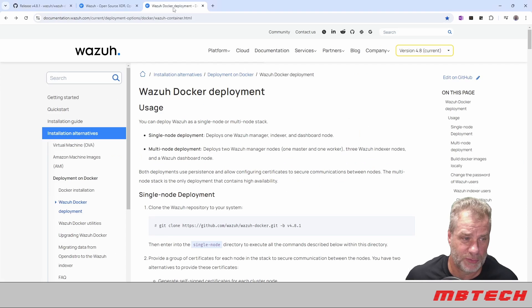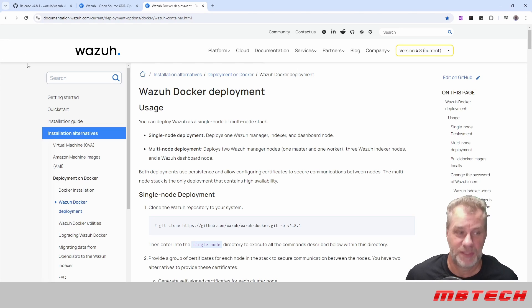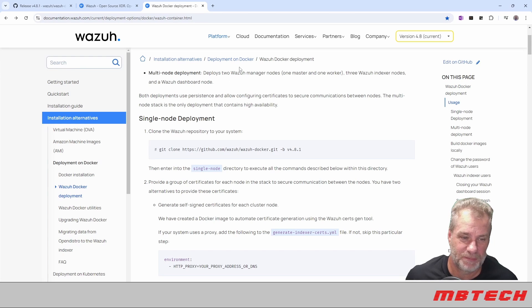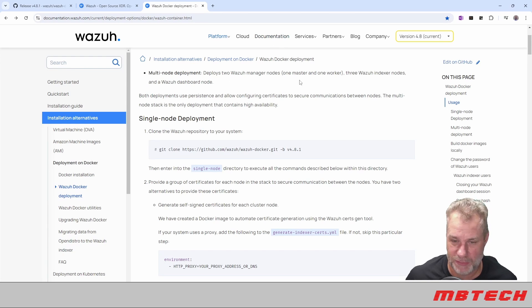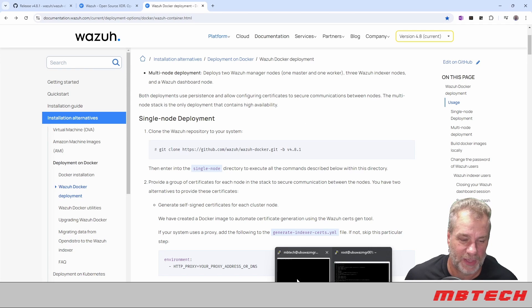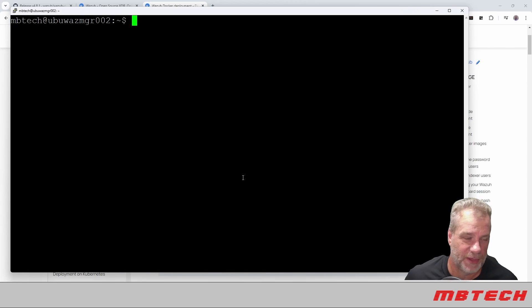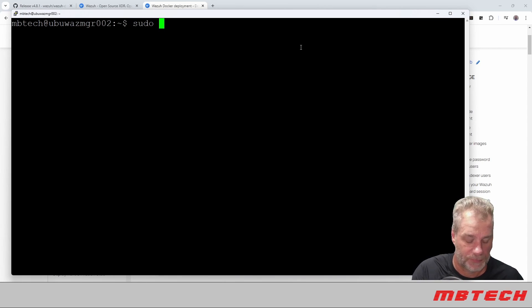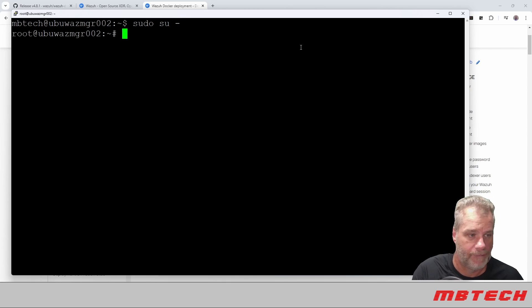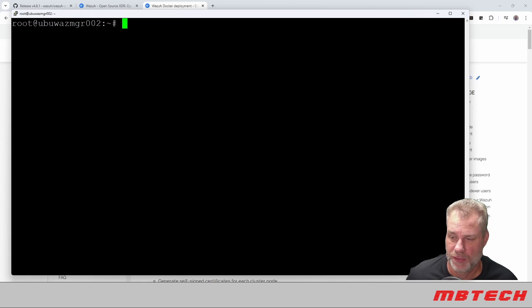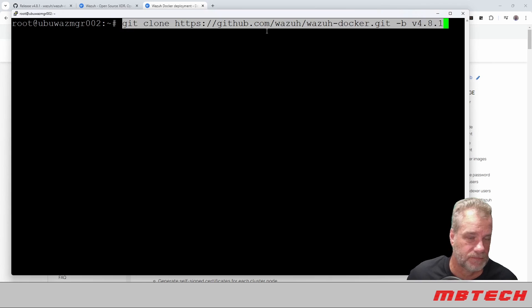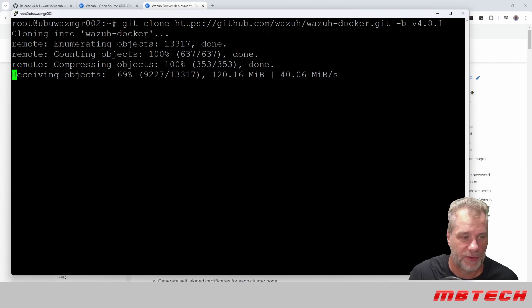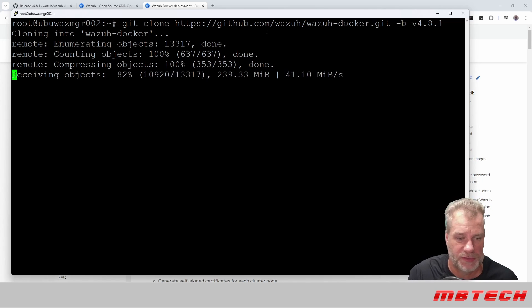So we're going to go over to the Wazuh Docker deployment. Here's what we need to do first. First, we need to have a VM that's already been installed with Docker, which I've showed how to do that multiple times. Once you're logged into your VM, you're going to do a sudo su. Once you sudo to as root, next we're going to do a git clone command, and this will pull the Wazuh Docker from GitHub, and it is pulling that down right now.